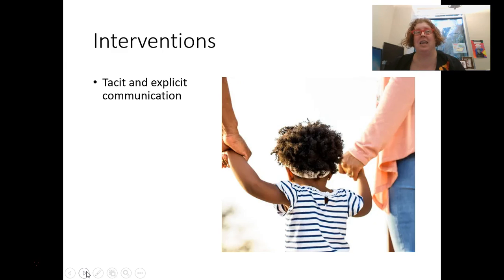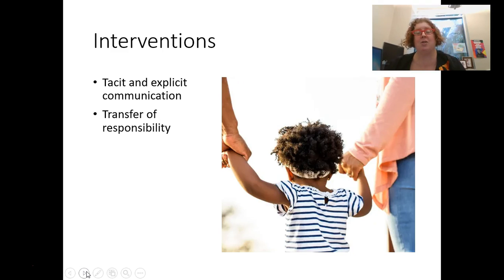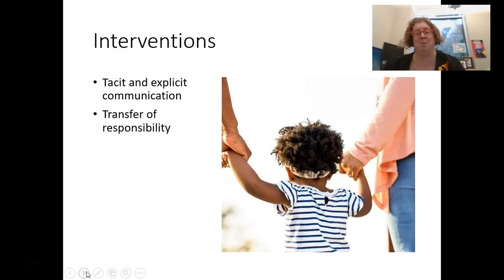How are you modeling and showing them how to do something — both explicitly outlining it for them and also tacitly showing them? A transfer of responsibility is where you're taking the bulk of something and gradually letting them do more and more. Think about when you learn to cook and your mom first did most of the mixing, then gradually you had to hold the spoon more and more, and finally you were putting the cake in the oven yourself.